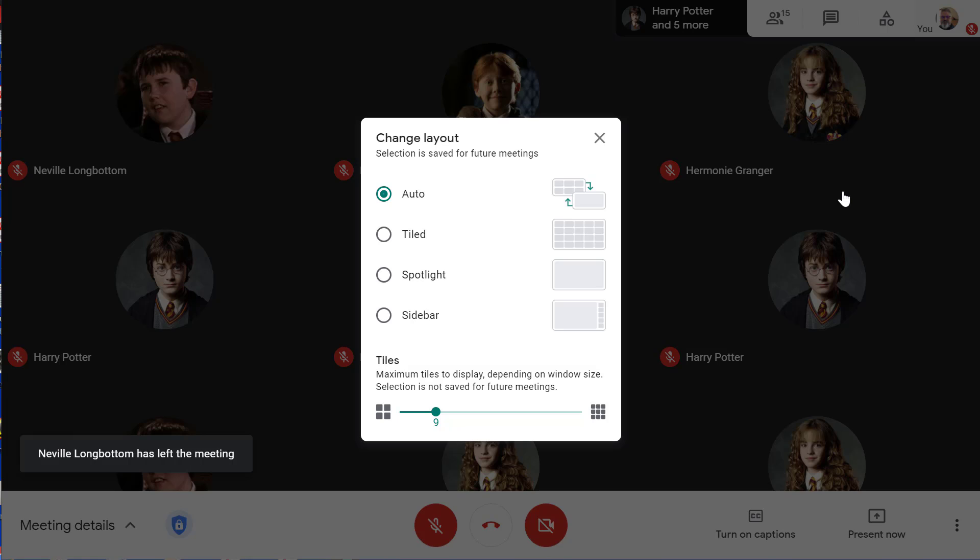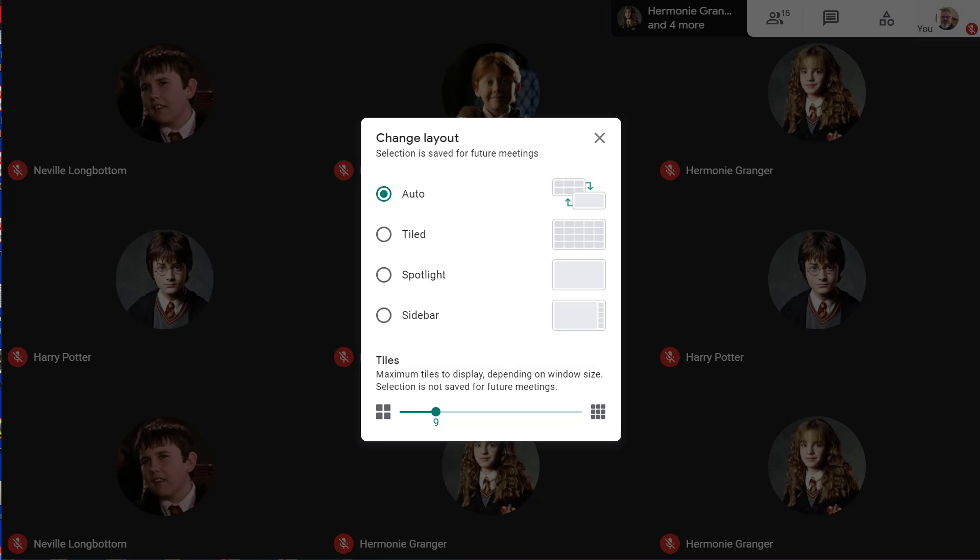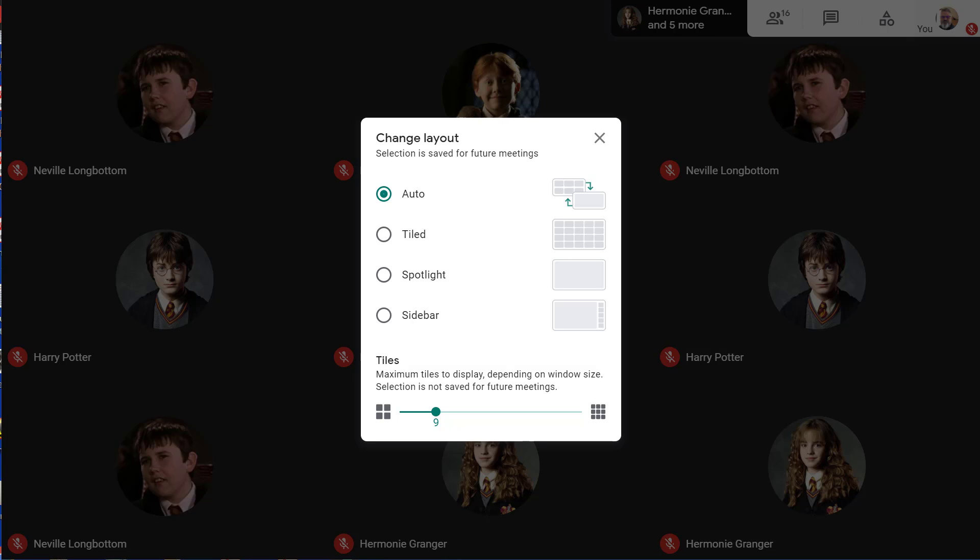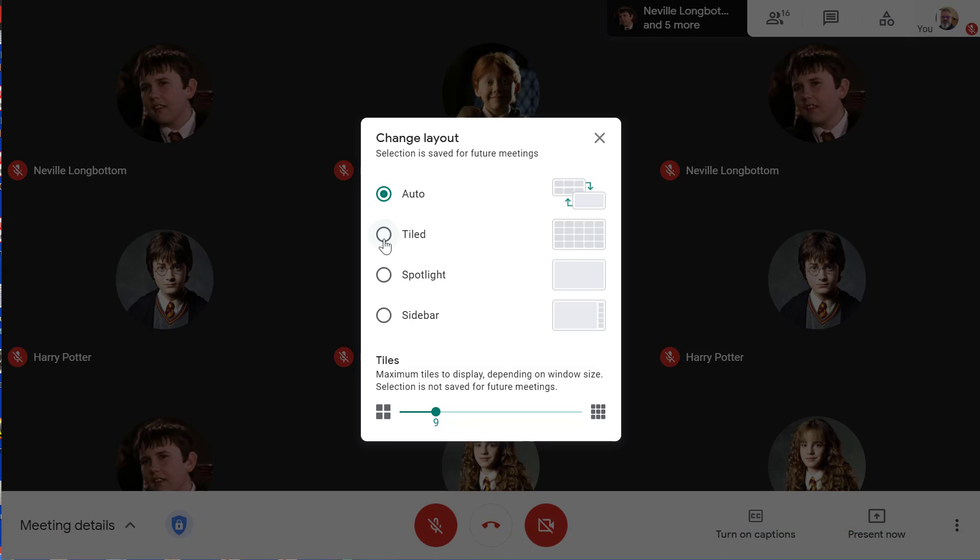You have a few options here. Auto is the default option. Meet will try to optimize your display based on your screen size and resolution.